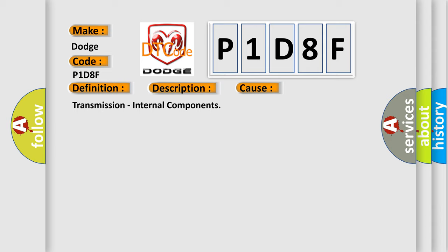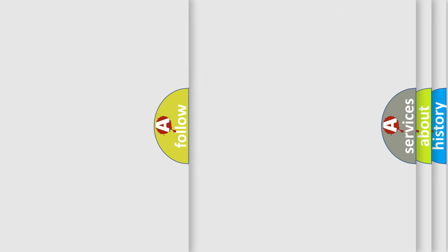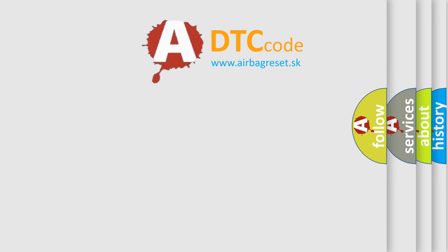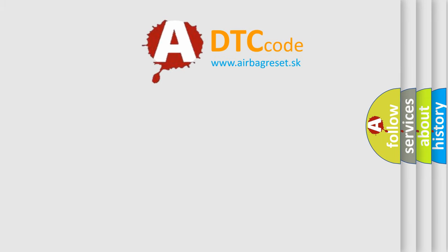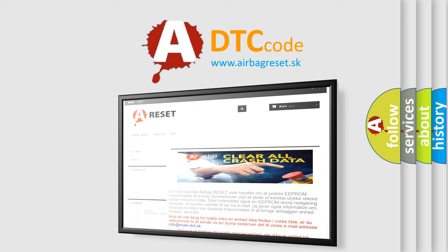The airbag reset website aims to provide information in 52 languages. Thank you for your attention and stay tuned for the next video.